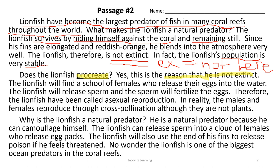Students should understand the word predator, because it tends to mean that he preys upon other fish, or he preys upon other living species in coral reefs or in the ocean. What makes the lionfish a natural predator? The lionfish survives by hiding himself against the coral and remaining still. Since his fins are elongated and reddish orange, he blends into the atmosphere very well.